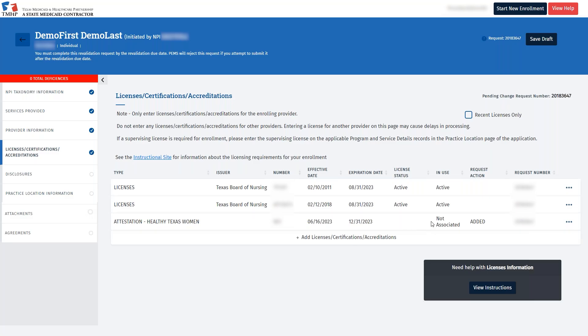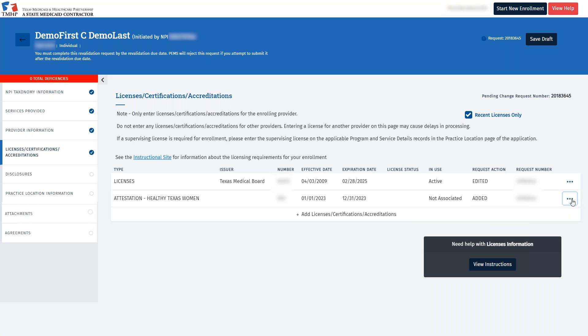Looking at the License page, I want to point out that the HTW certification that we just added has an in-use status of Not Associated, which means that this certification is not tied to any of your programs in the practice location. To ensure that your license or certificate is active, you must associate it to the program within the practice location. We will go through the steps to complete this when we review the Practice Location Information tab. After updating or adding any licenses, certifications, or accreditations, the blue check circle should reflect on this tab, meaning it's complete.